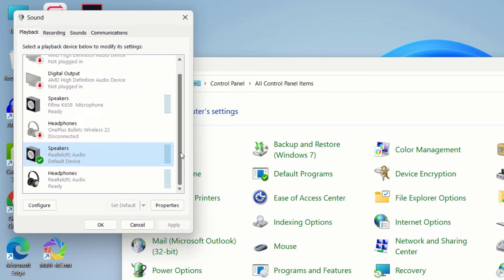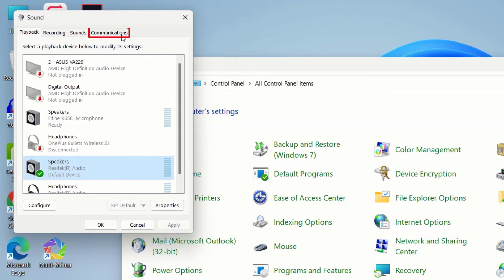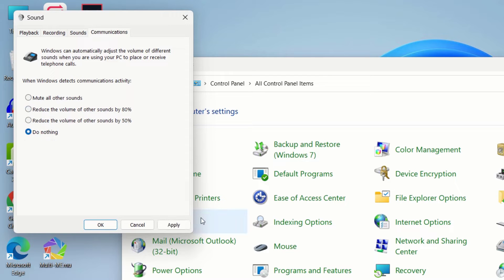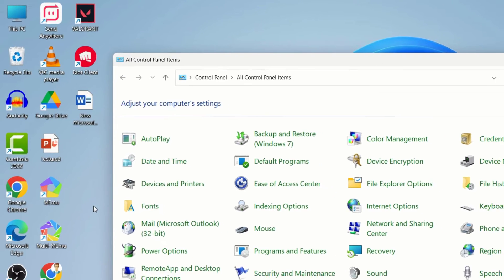Here's a pro tip: just click on this Communication tab at the top, and you can see it is selected to reduce the volume of other sounds by 80%. Just select Do Nothing and then hit Apply and hit OK.